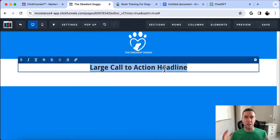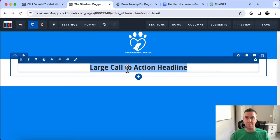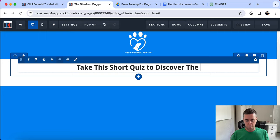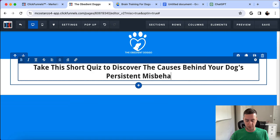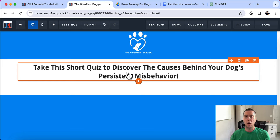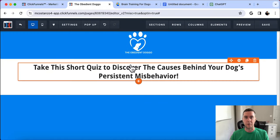The first thing we're going to do is add a new element and add a headline. The headline is one of the first things people see. Mine says 'Take this short quiz to discover the causes behind your dog's persistent misbehavior.' This headline needs to call out your target audience — separating well-behaved dog owners from those who are struggling and need help.